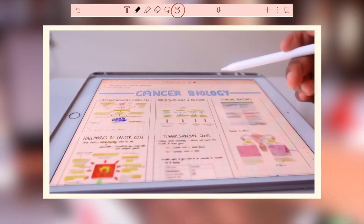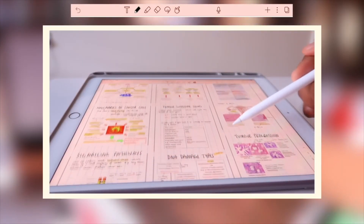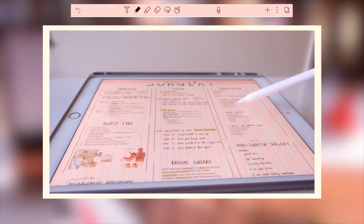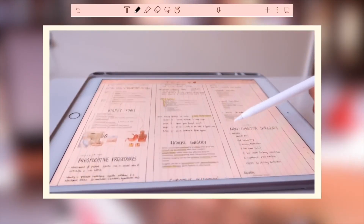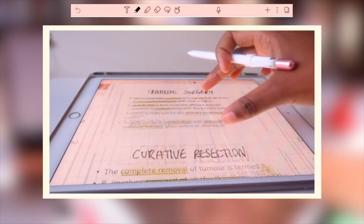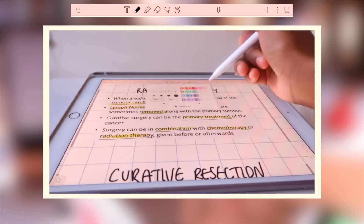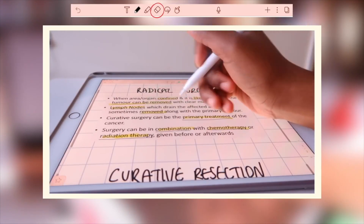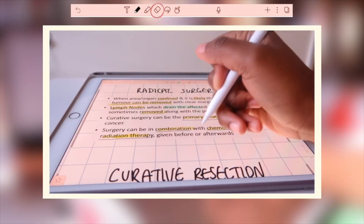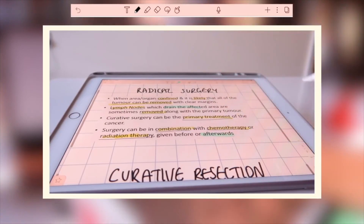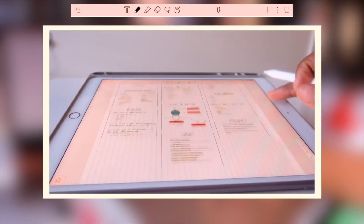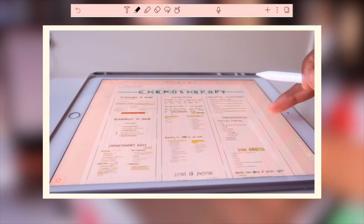The pointer tool allows me to navigate around my notes. The highlighter tool means that I can identify keywords or key phrases within my work. I love the fact that I can alter the thickness of the highlighter as well.